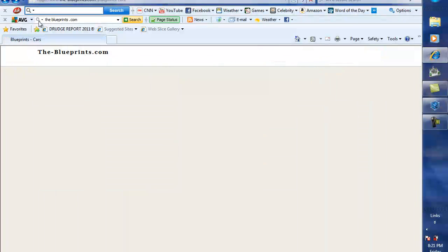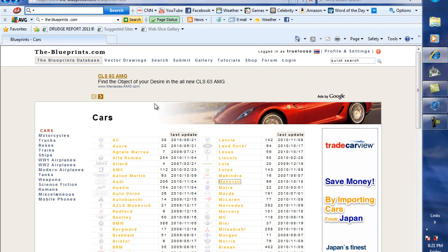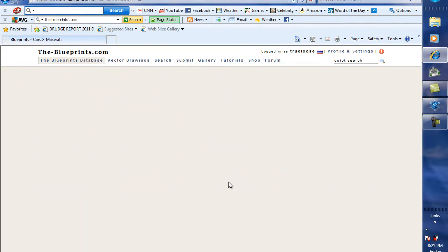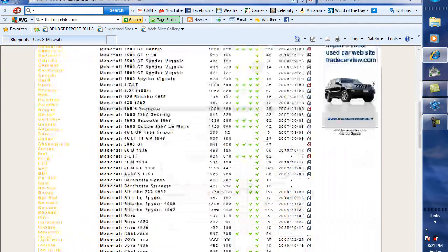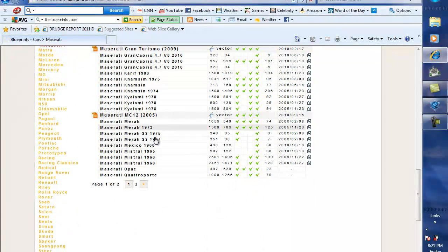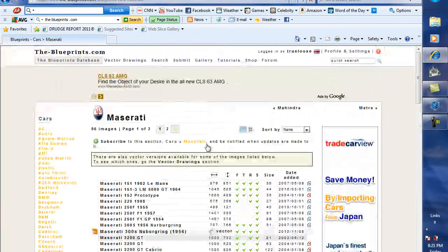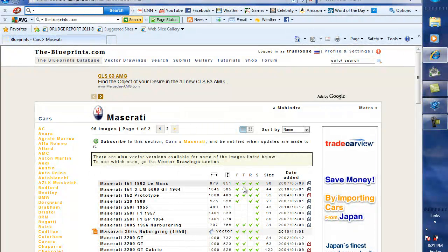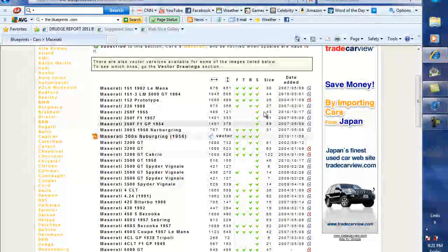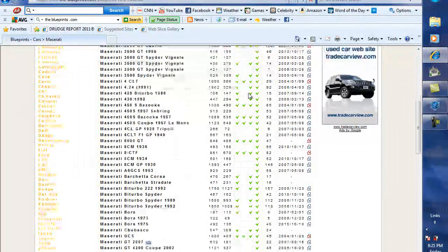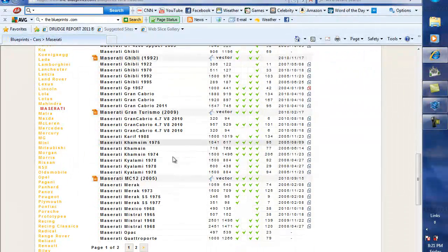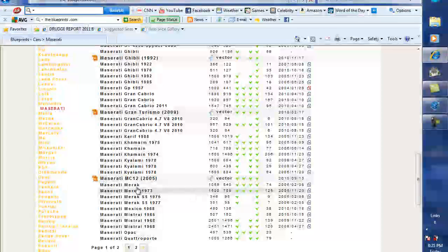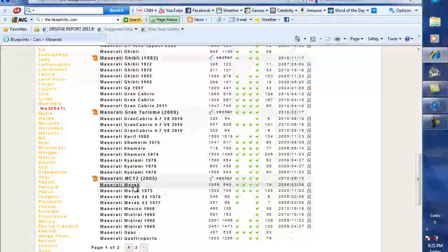Now, we are going to be modeling a Maserati Merak. I've already got Maserati selected here, so we're going to go to that page. It brings up all the cars that they have in our database that are Maseratis. And these stand for front, top, rear, and side. The checkmarks means that those blueprints are there. Some of them you can see only have sides. That's pretty much not a good sign for modeling. But if we go down here to the car that we were looking at, the Merak, we have two versions, the 1973 and this one, which are basically the same thing. And click on this.